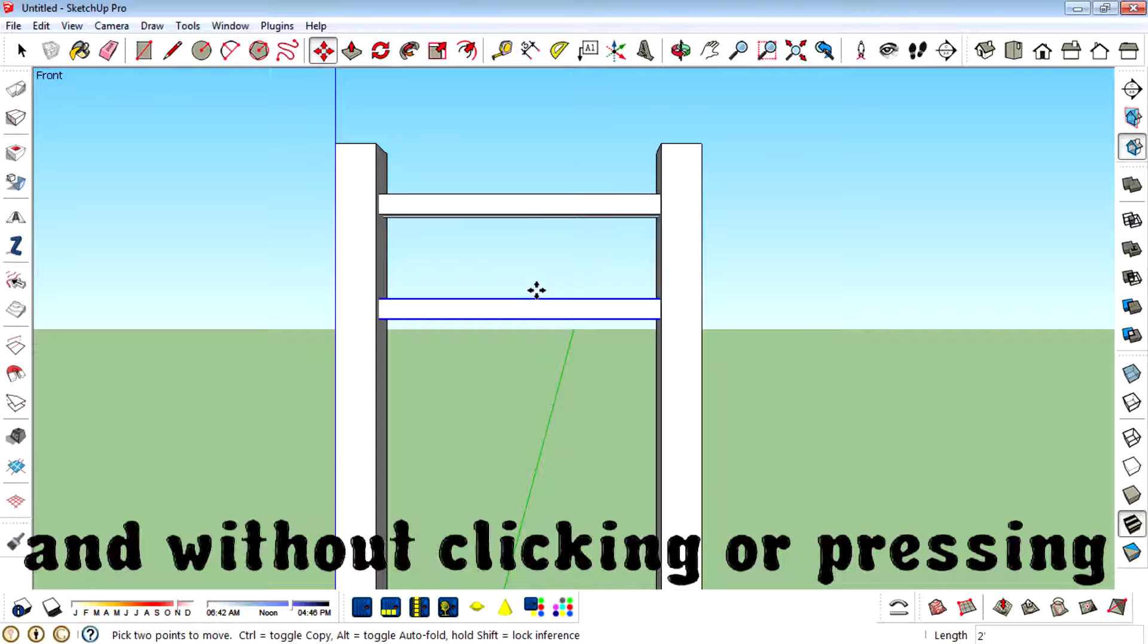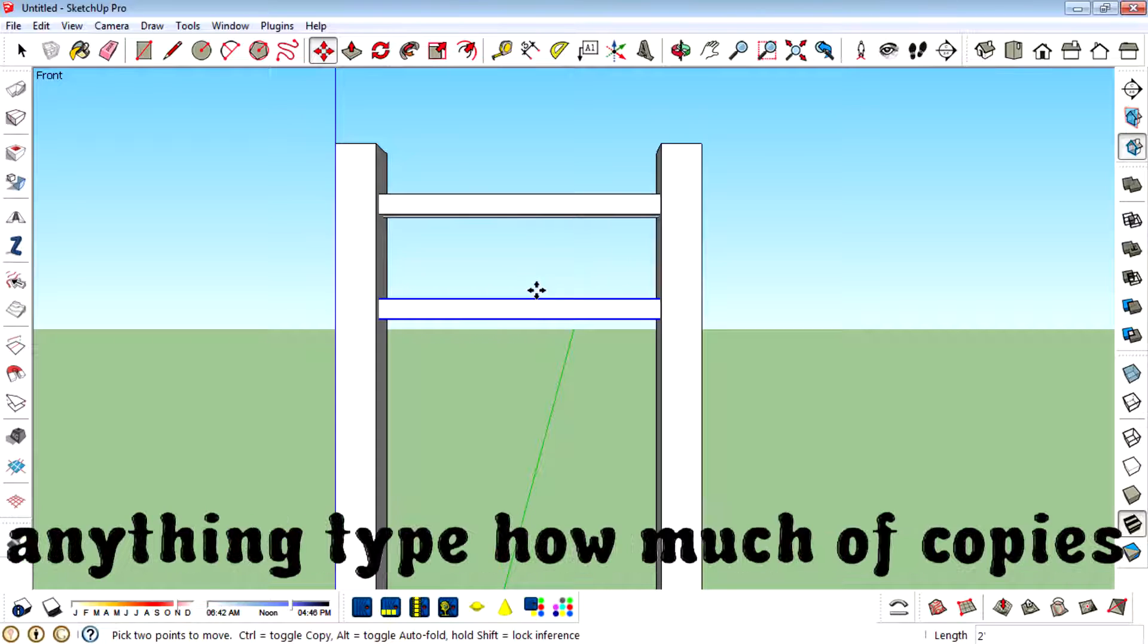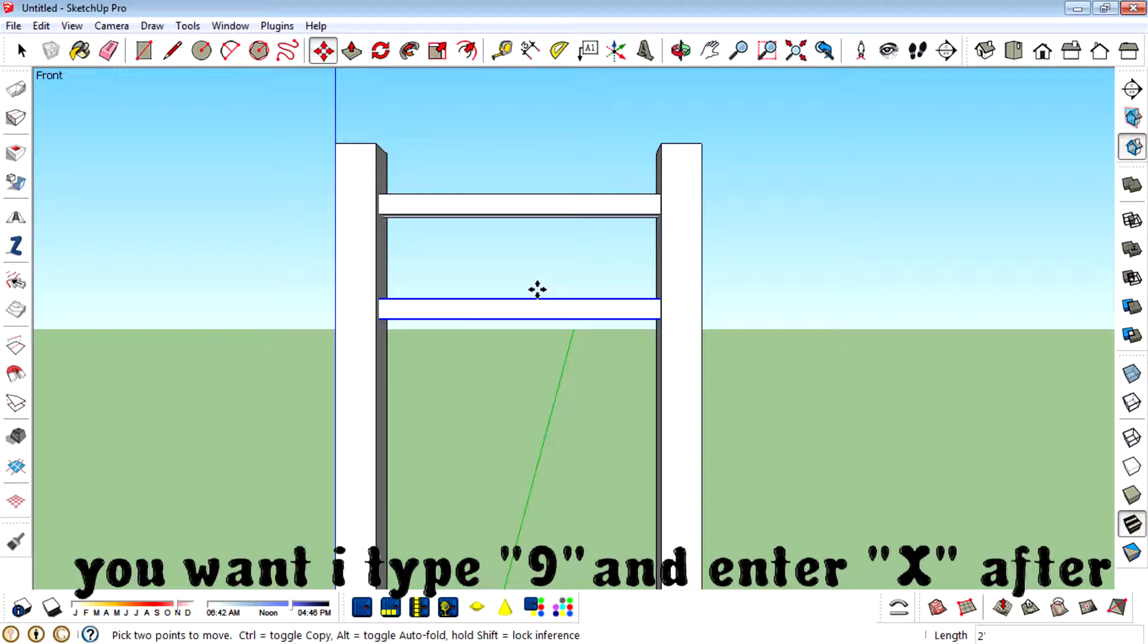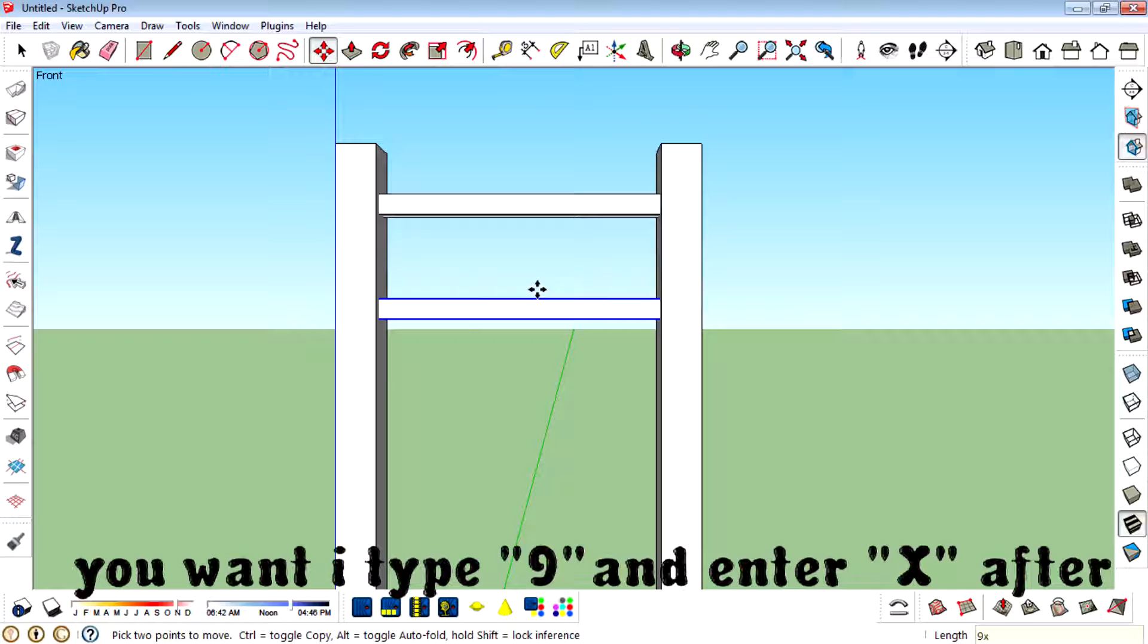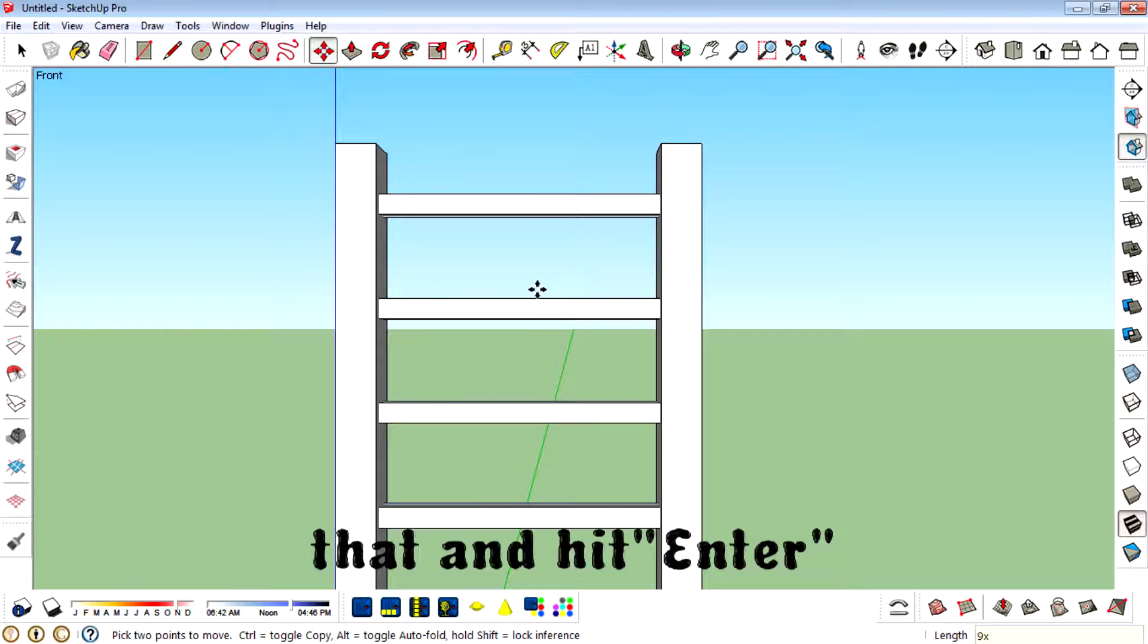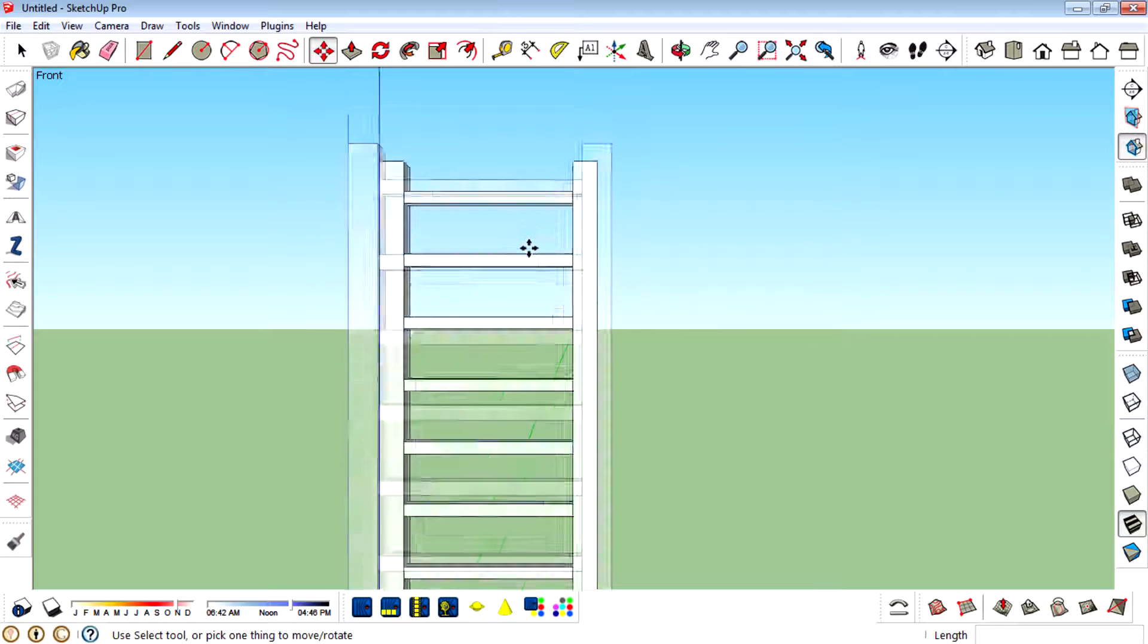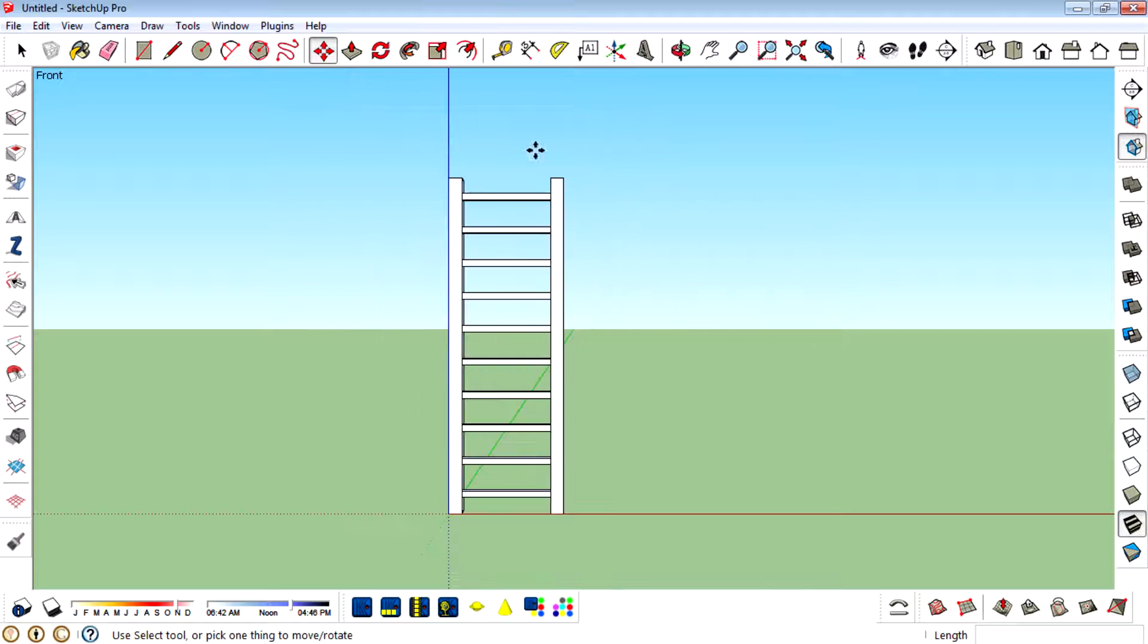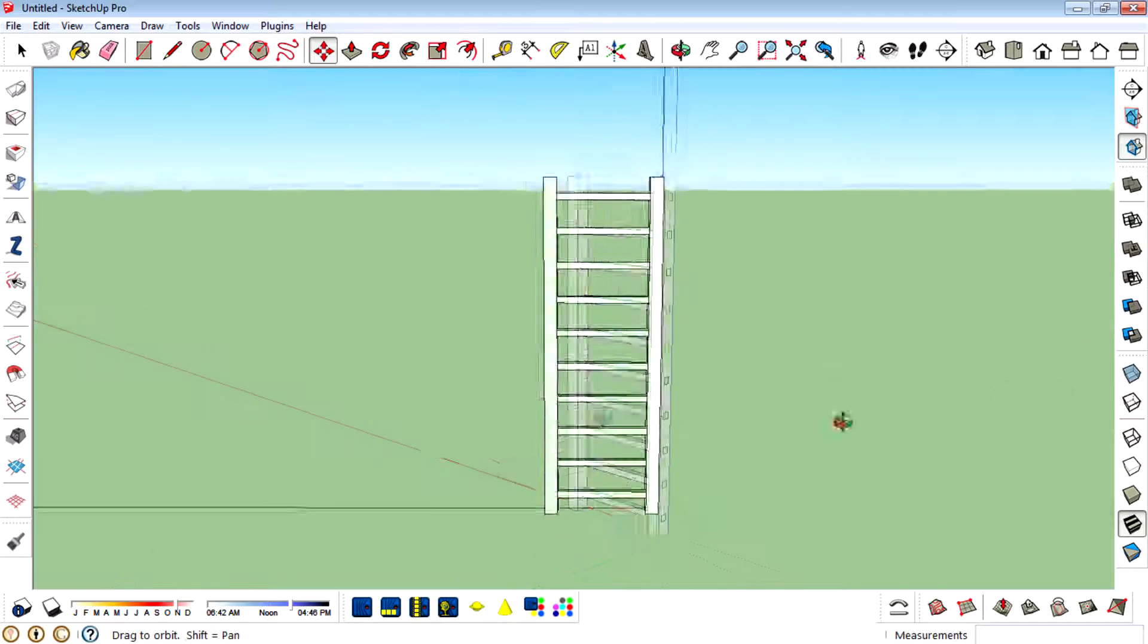And without clicking or pressing anything, type how much of copies you want. I type 9 and enter x after that and hit enter. There you go.